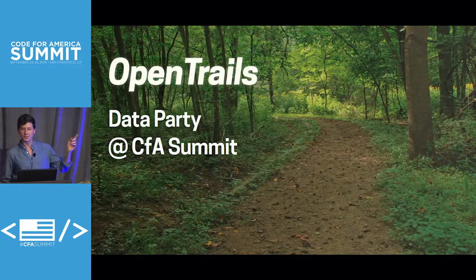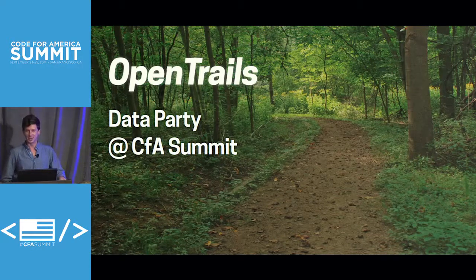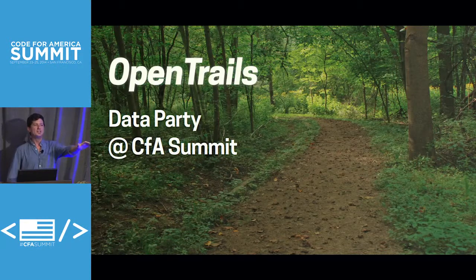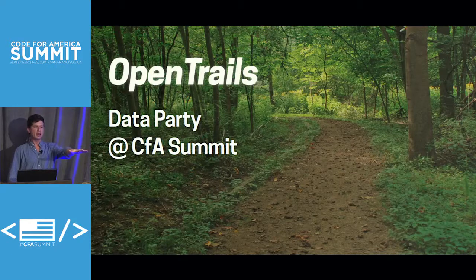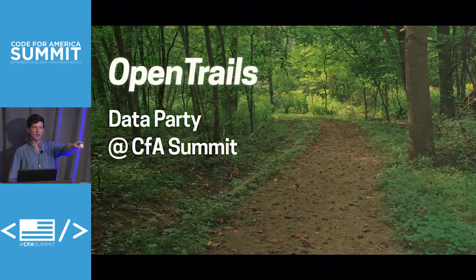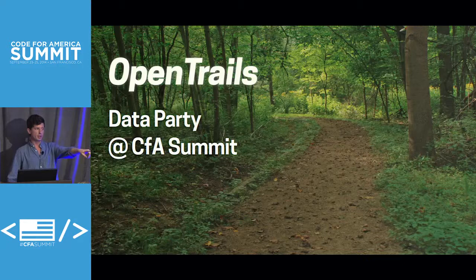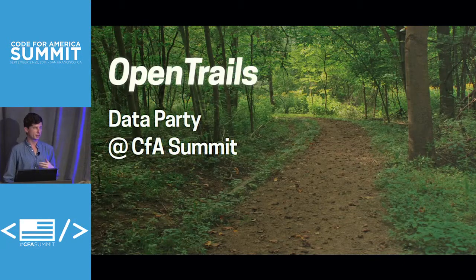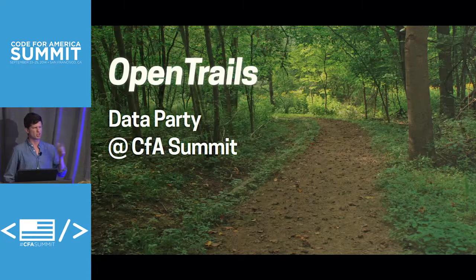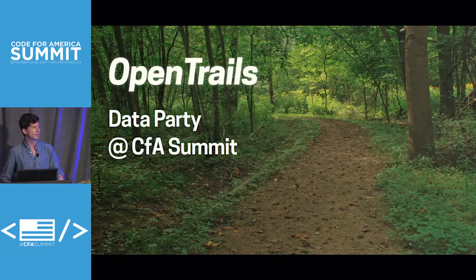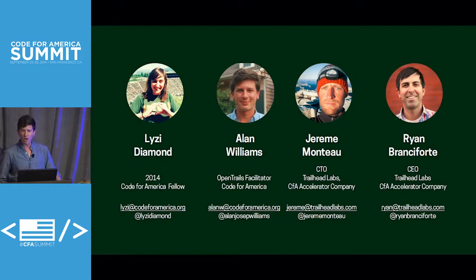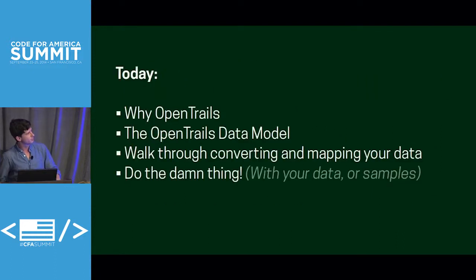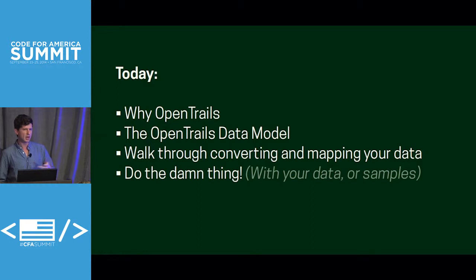As you can see, this was ambitiously called a data party. Does anybody have data, GIS data? Did anybody bring GIS data with them? We got two people in the house with GIS data. That's great. We'd love to actually try and use the converter if you're interested, or we can just talk after and make that happen. It's a party about data. It's early, but we've all had caffeine, so we can call it a party.